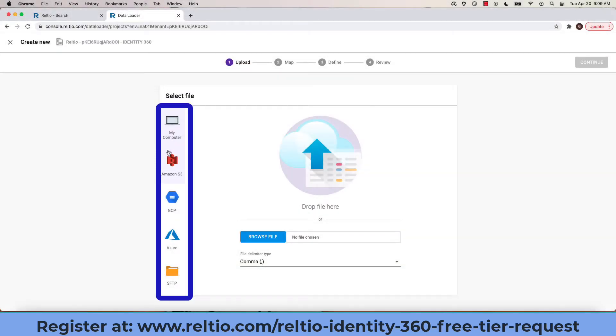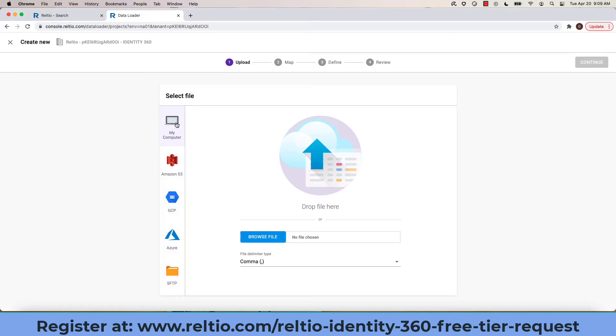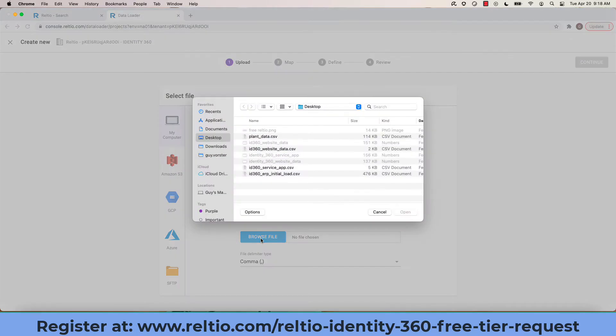The next step is choosing the location of the file. Notice various options available to me. In my case, I'm choosing a file locally on my machine.